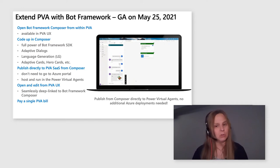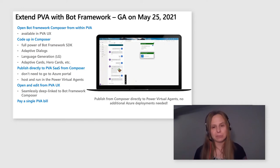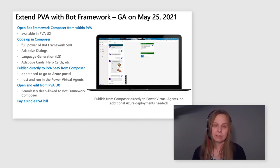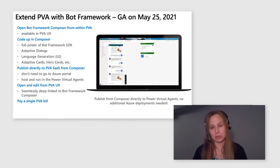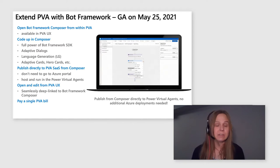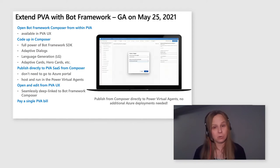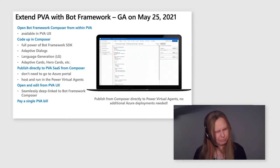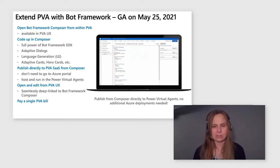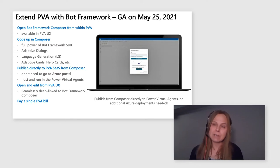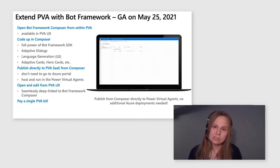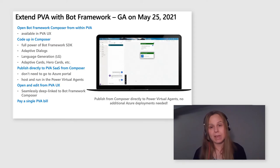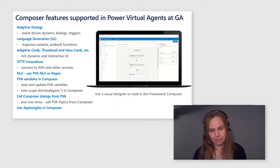And very important. Out of Composer, you do not publish whatever you created to an Azure instance. No. You publish it directly to Power Virtual Agents. Everything you create lives together with the rest of your Power Virtual Agents content. There is no separate management experience. There is no separate Azure instance to manage. There is no separate Azure bill to pay. You pay a single PVA bill.